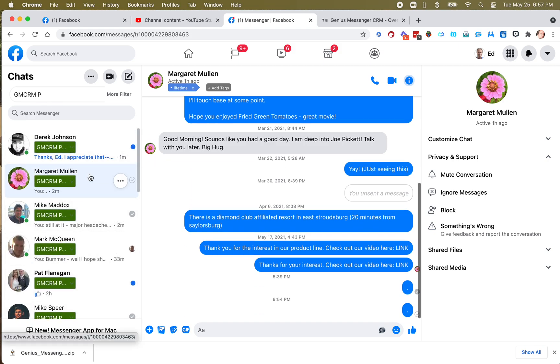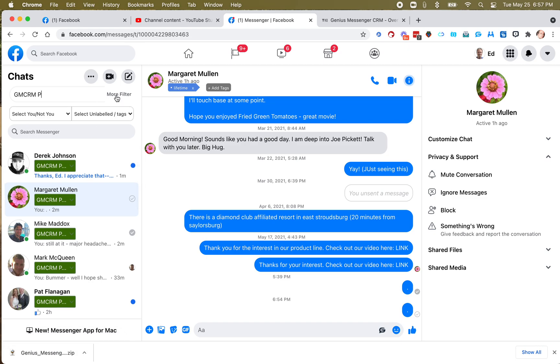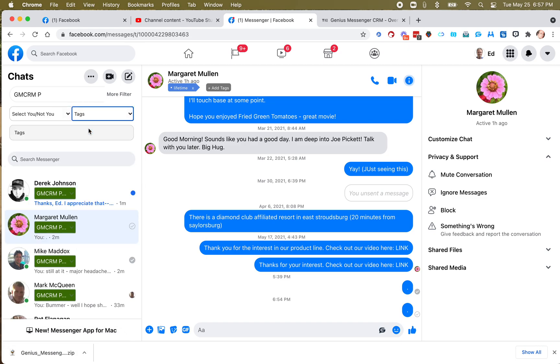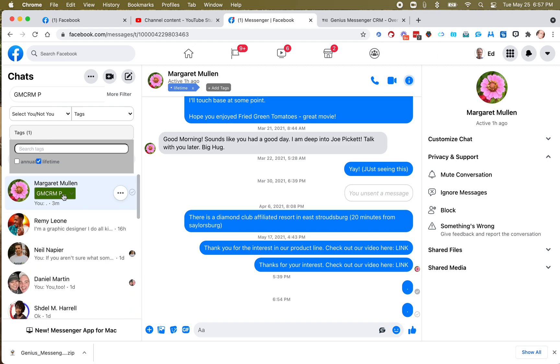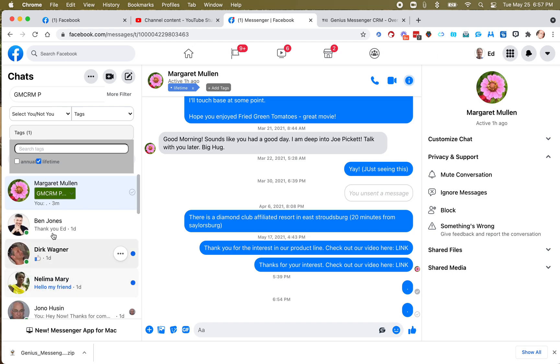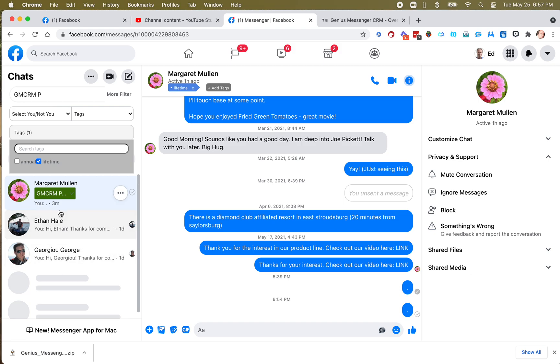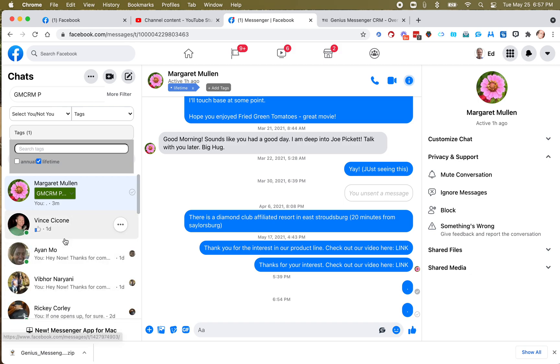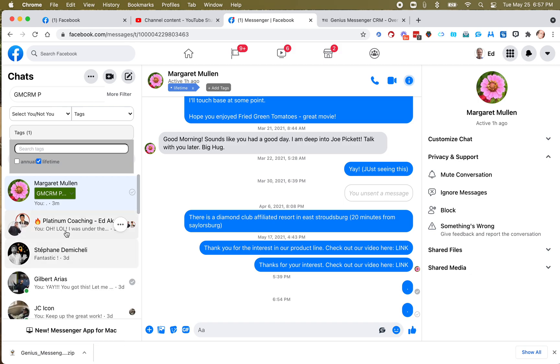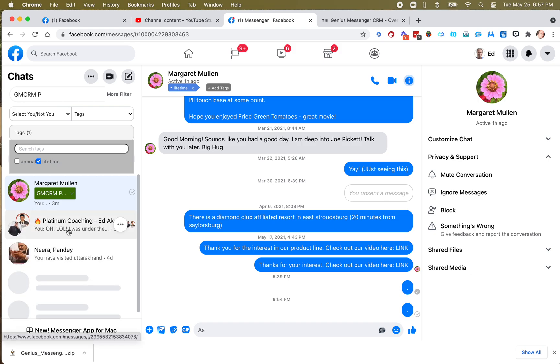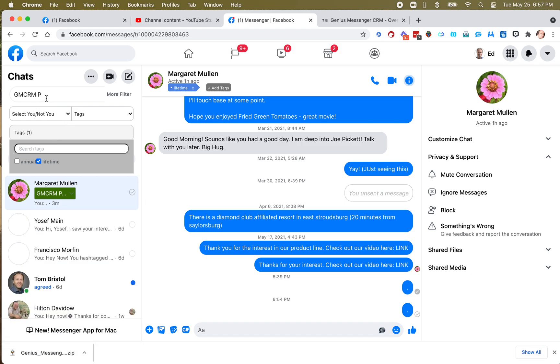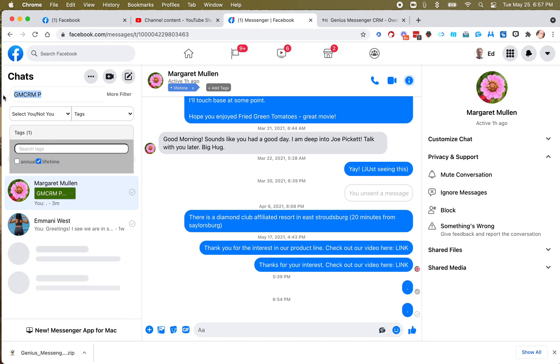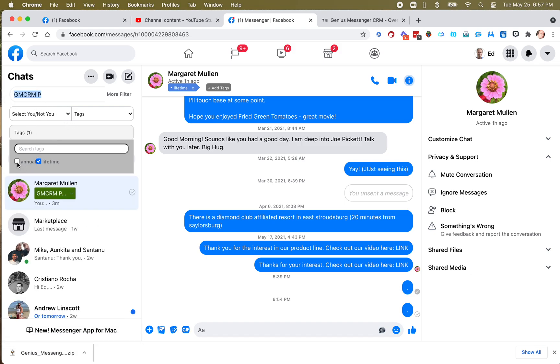And then if I want to do by tags, I hit More Filter. And let's go by Tags, and hit Tags. Which tags do I want to do? Let's just check the lifetime tags. Oh, I only have one. Now, it's going to keep loading these because it's looking for more of them. And there aren't any. It will eventually figure that out. But right now, it's still looking.